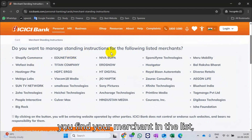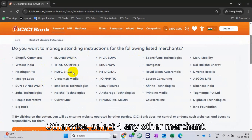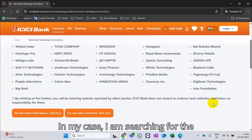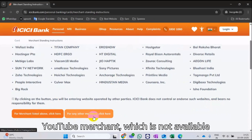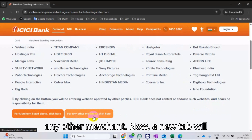If you find your merchant in the list, select for merchant listed above. Otherwise, select for any other merchant. In my case, I am searching for the YouTube merchant, which is not available in the list, so I selected for any other merchant.